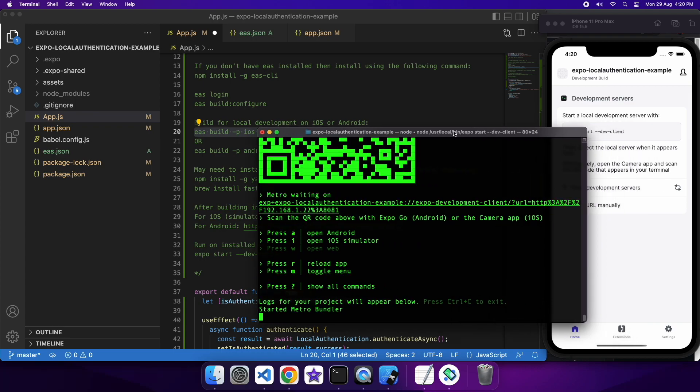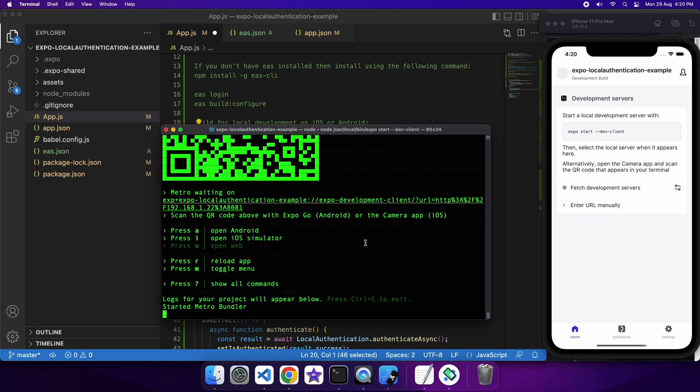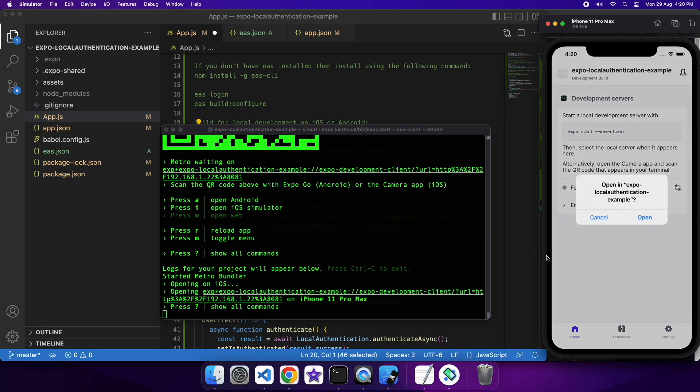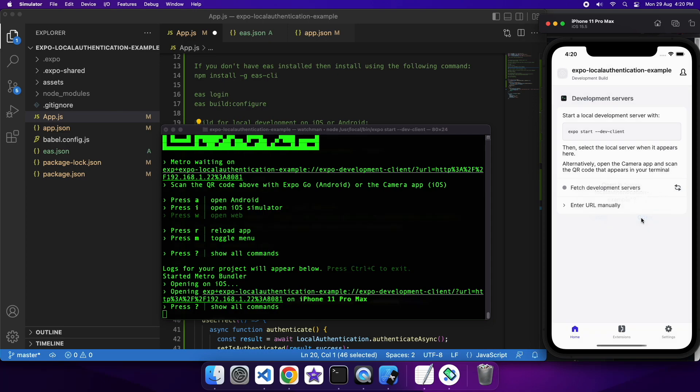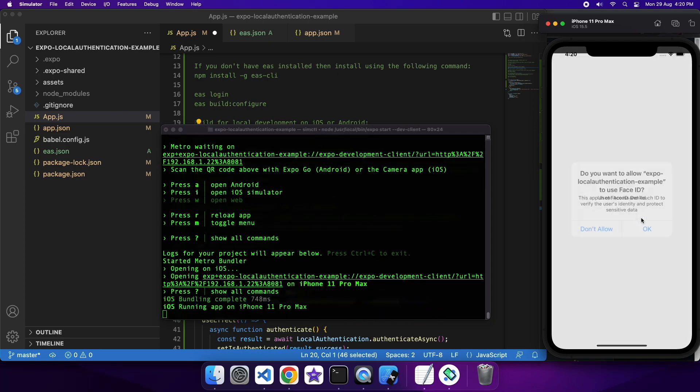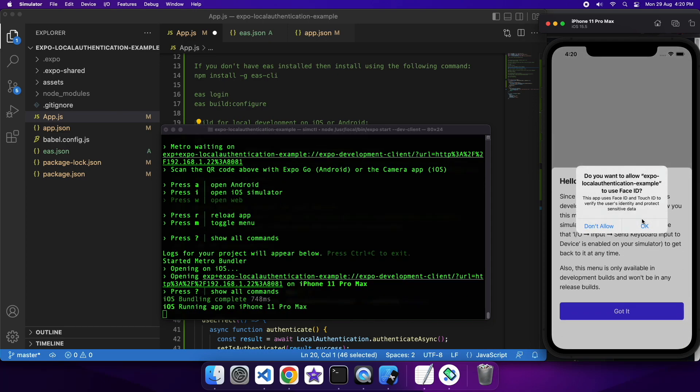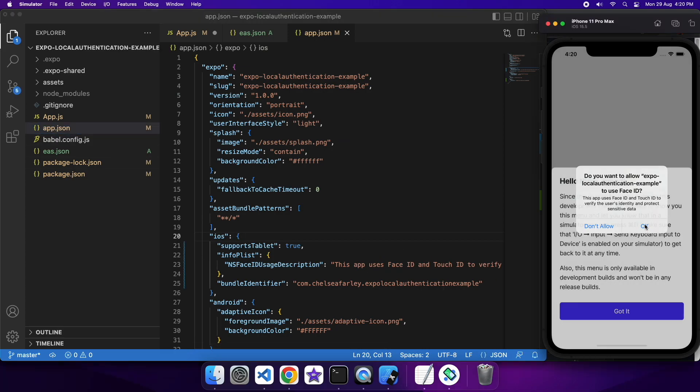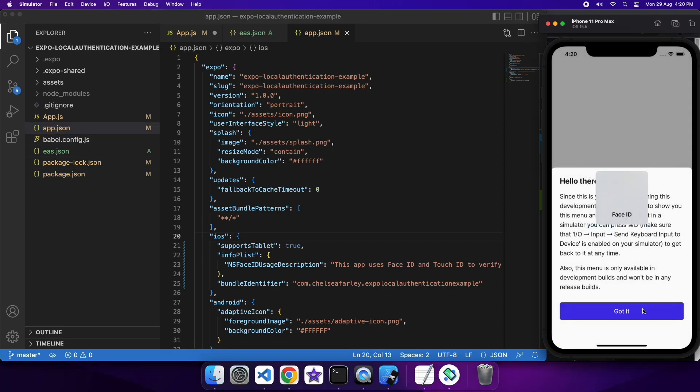So now that I've got that, I can just go ahead and open that on iOS. And it's going to show me my usage description and allow me to approve or deny that. I'm going to allow it because obviously I want to show you this working. If you don't allow it, it'll fall back on something like the actual PIN entry.